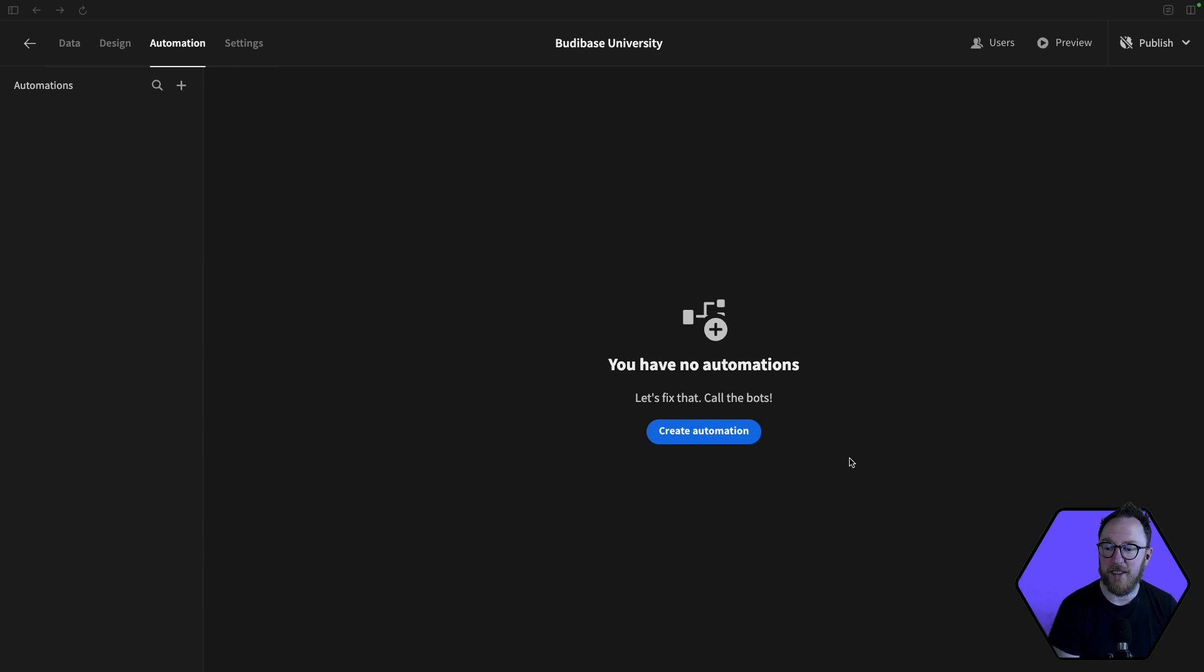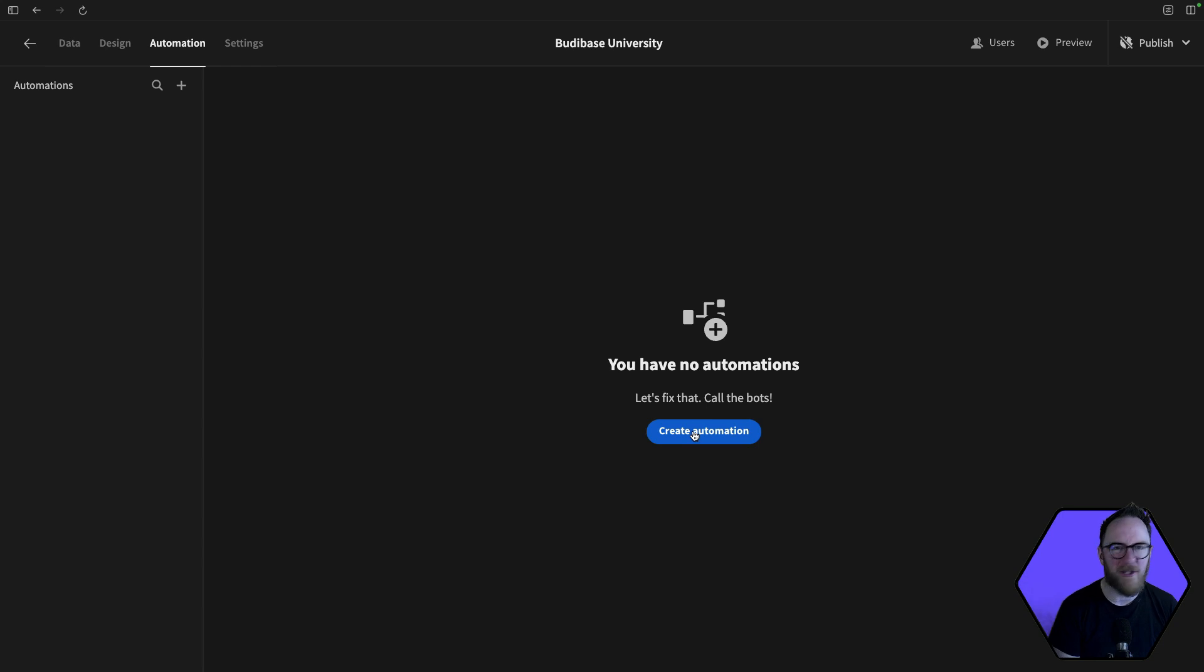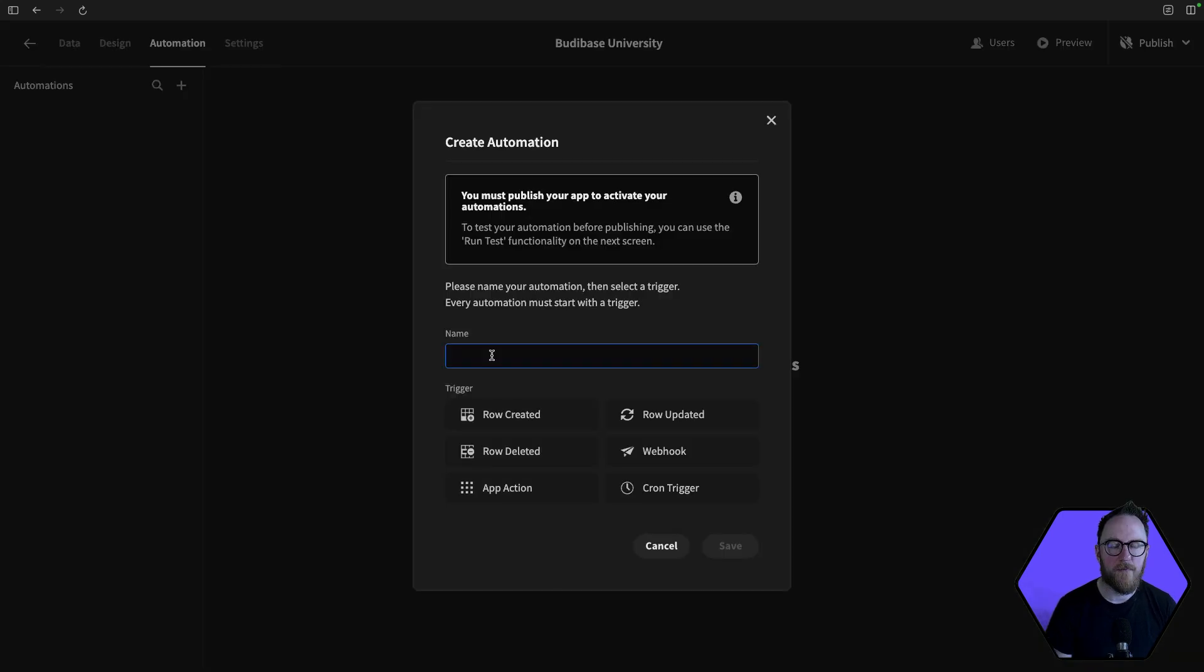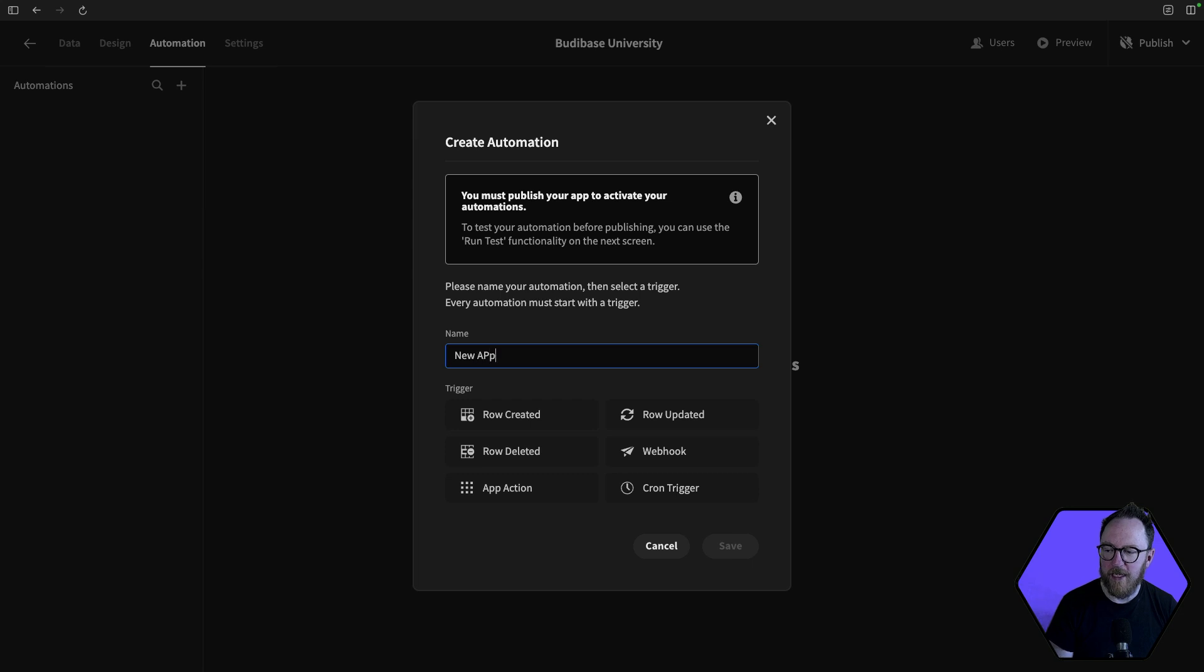When you first arrive in the Automations tab, if you have no automations, you'll see a big blue button that says Create Automation, which is equivalent to pressing this plus sign up here. So the first thing I'll do is name my automation, so I'll say New Appointment Added.